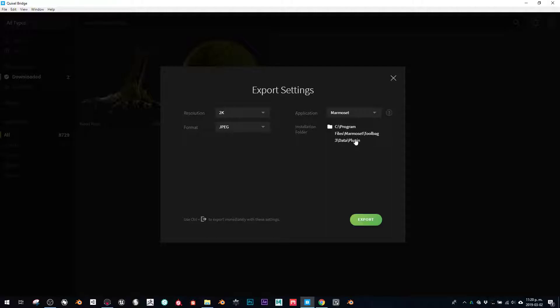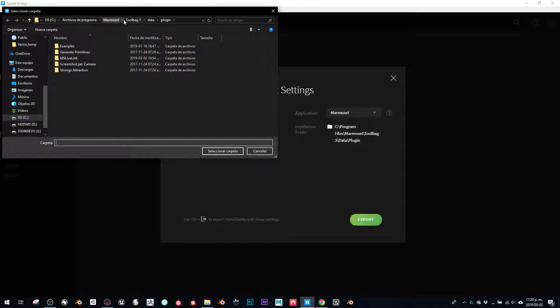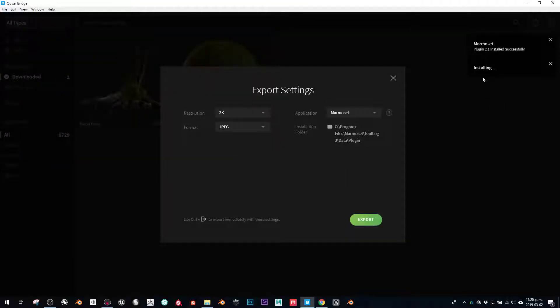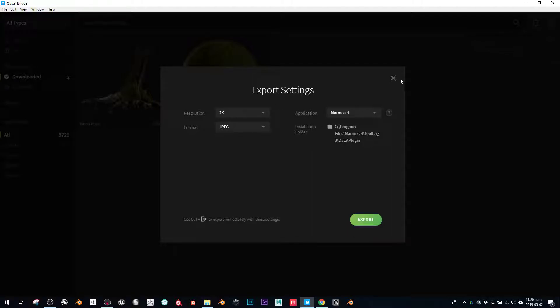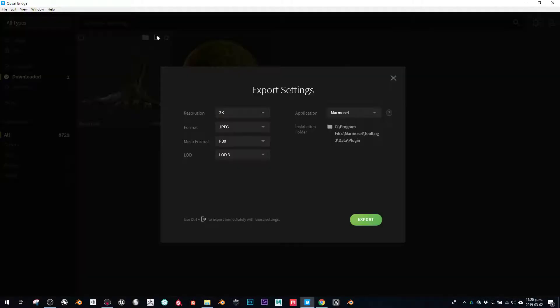Once you locate the Marmoset program files - Marmoset, Toolbag, data, plugin - you select that. This is already installed, so I don't need it anymore, but I'll just click here.